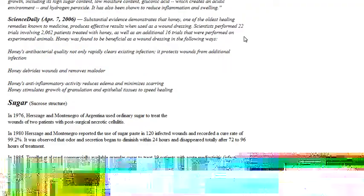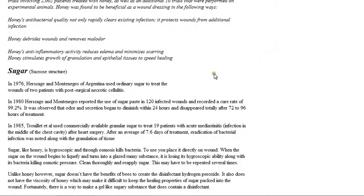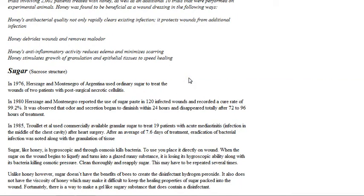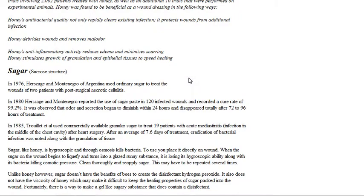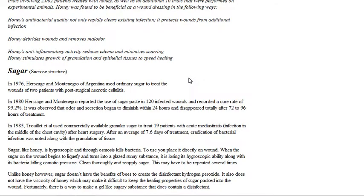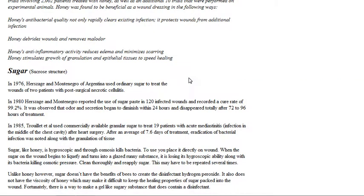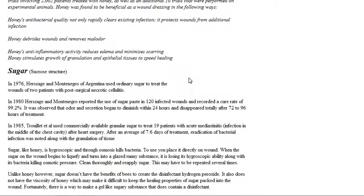Yeah, I can definitely attest that it works. In 1976, studies in Argentina used ordinary sugar to treat the wounds of two patients with post-surgical neurotic psilitis. In 1980, reported to use sugar paste in 120 infected wounds and recorded a cure rate of 99.2 percent.